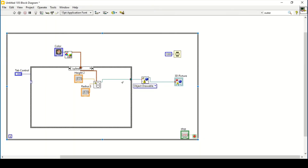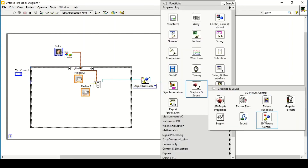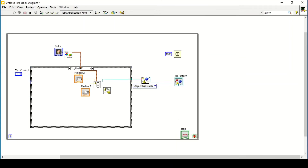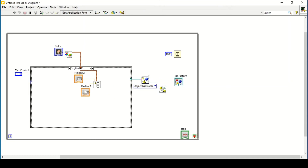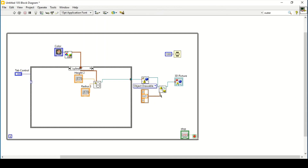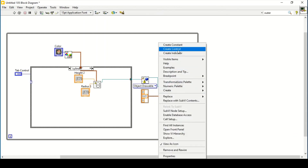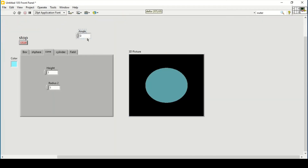We can also see the cone — it appears similar to a sphere at first. We can also set their direction. For that purpose, go to Graphics 3D Objects, Transformations, and 'Object Rotate'. Connect that in here — I can connect it after the object — and connect that in here. Set the axis to 0, 0, 1 so that it will rotate the object, and create an angle control.